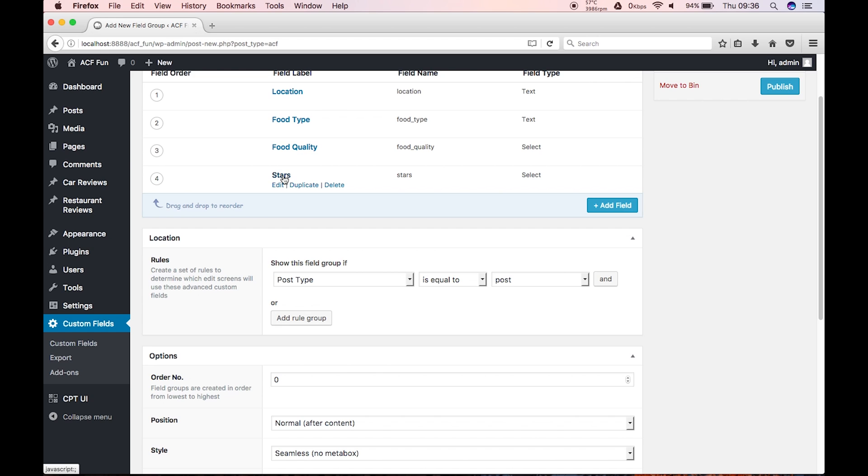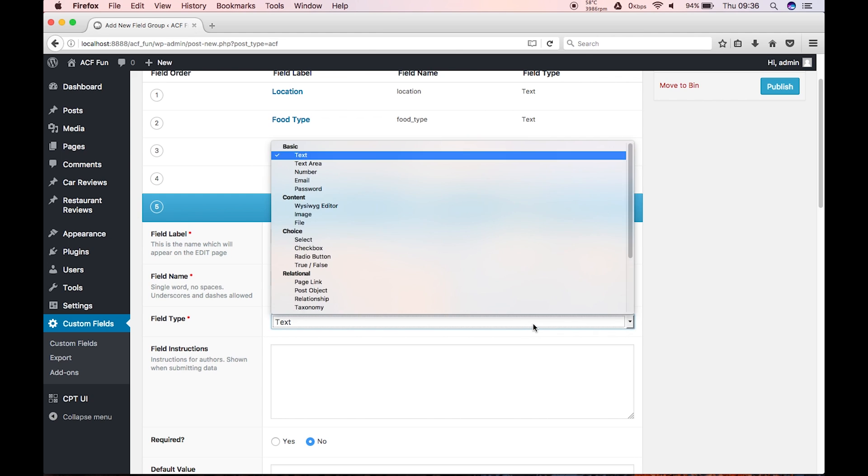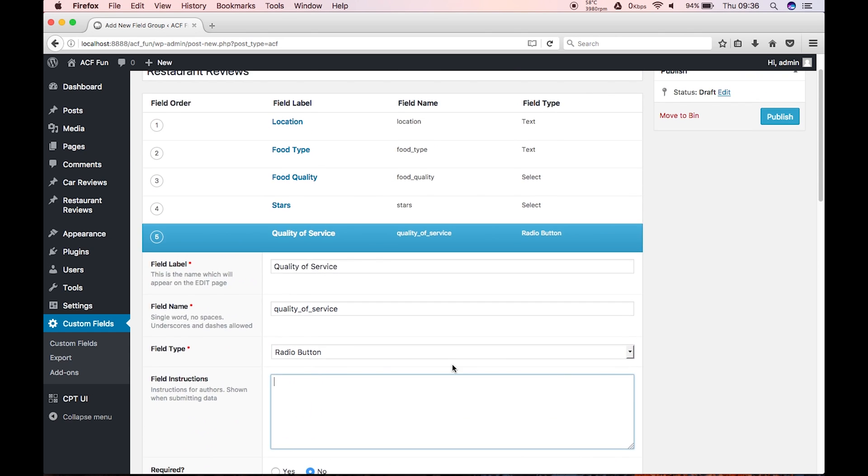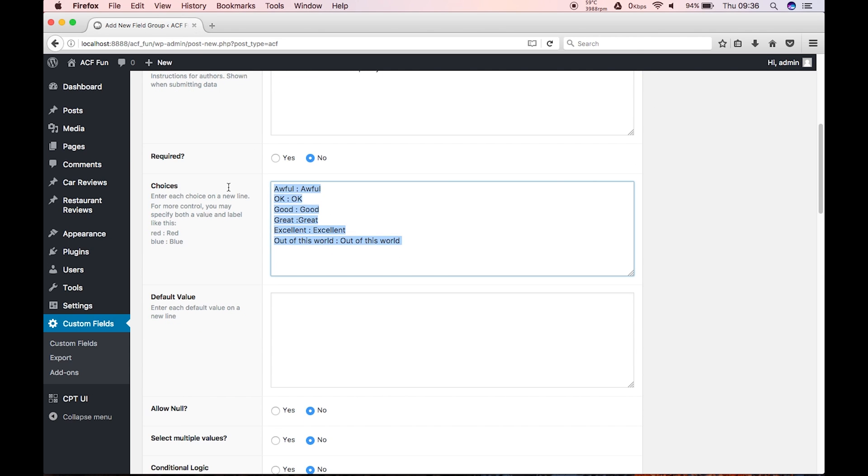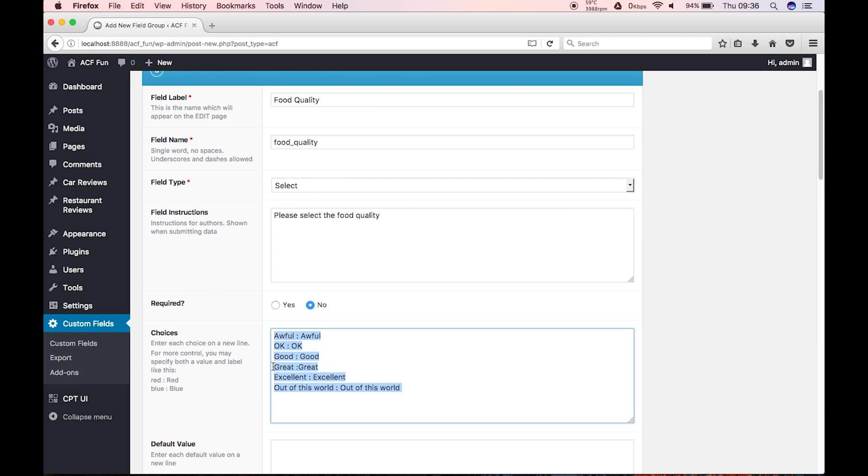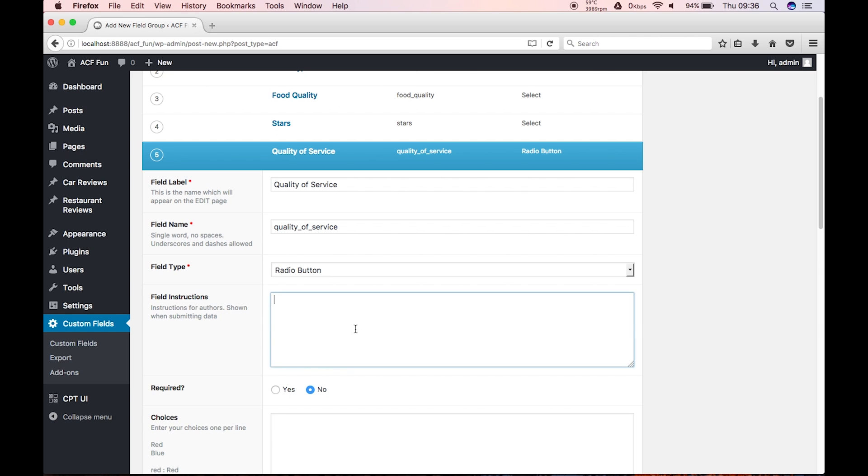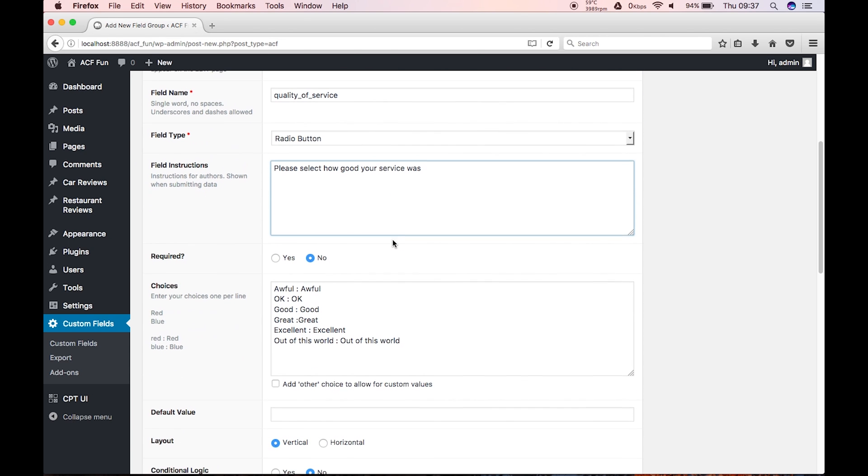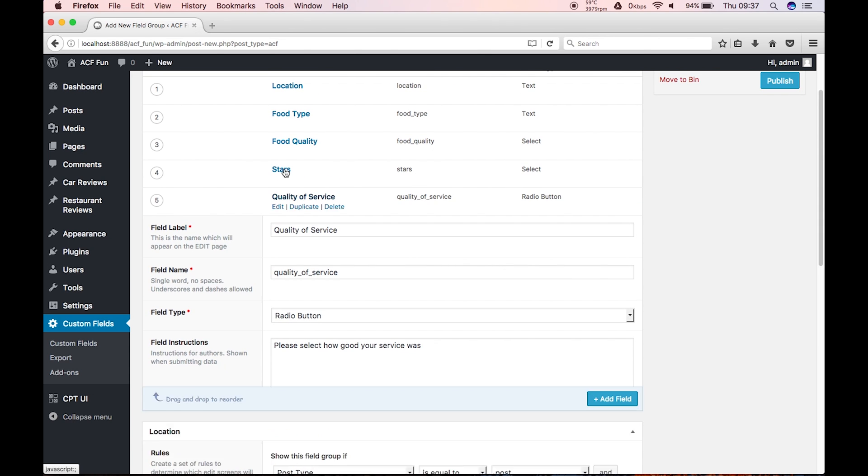And, I've just thought of another one that we could do, which would be, the quality of service. So. And again, we could, have radio buttons. I think, what I'm going to do, is just literally copy and paste that. Because, that can be applied to the quality of service as well. Please select, how good your service was. So, that's the quality of service. It's required. Yes.